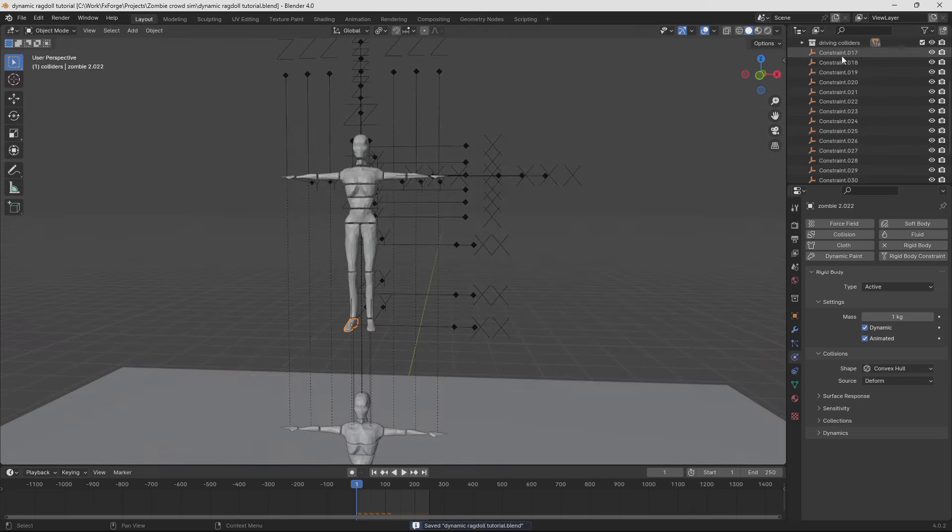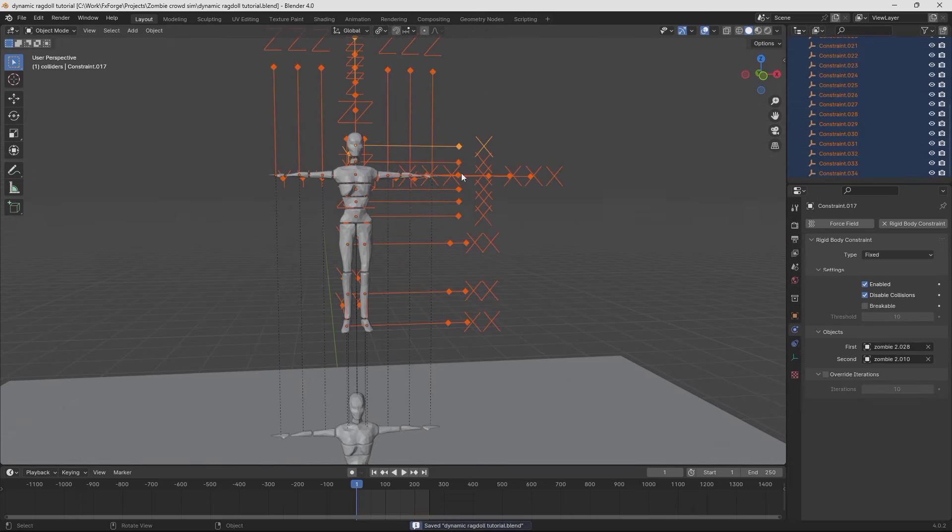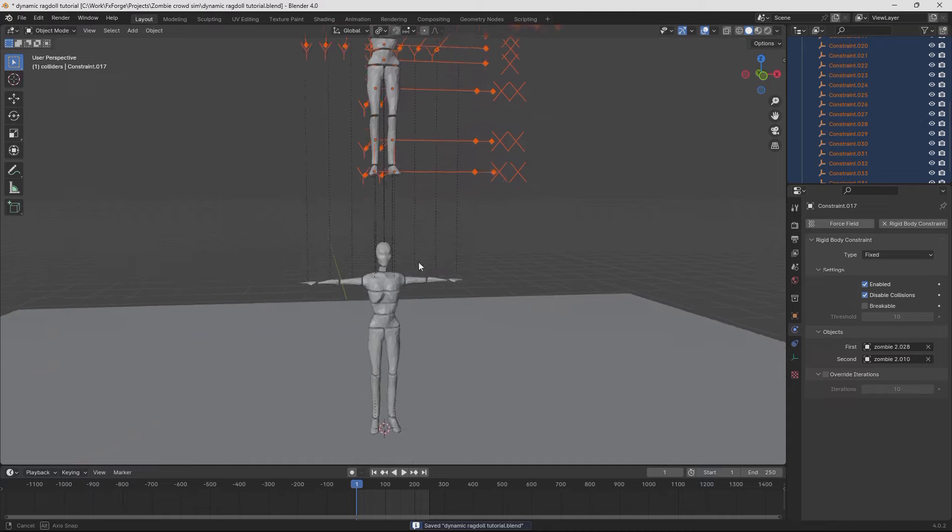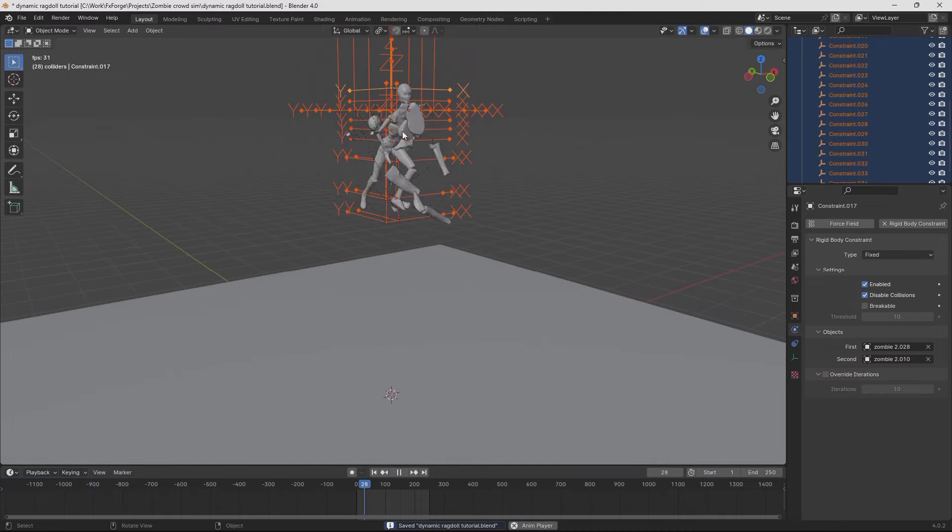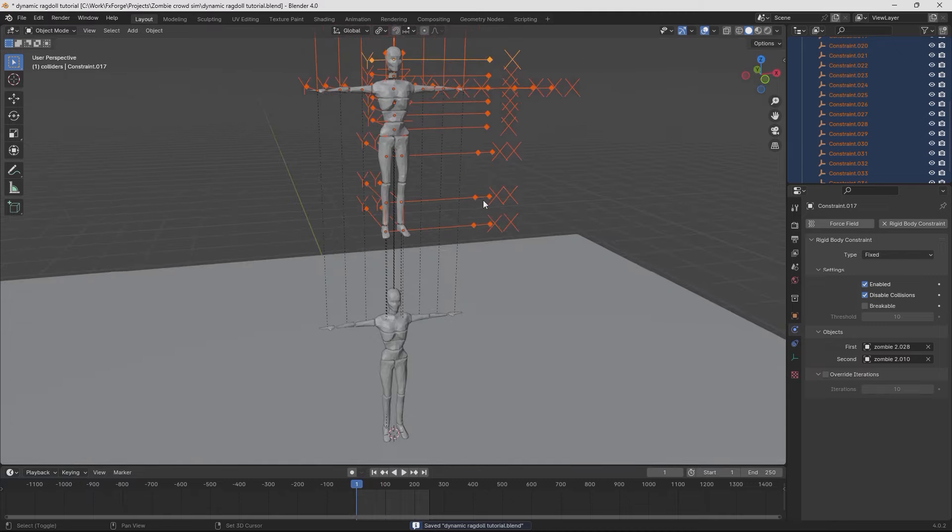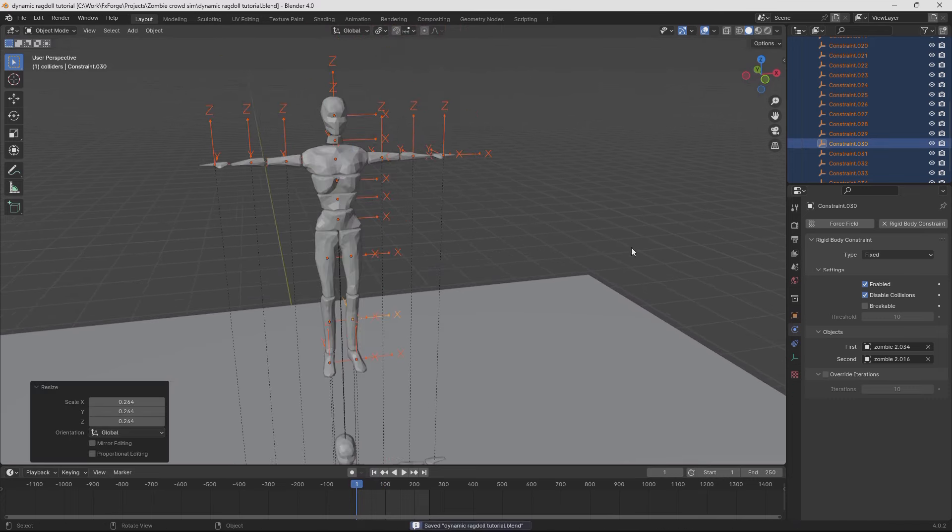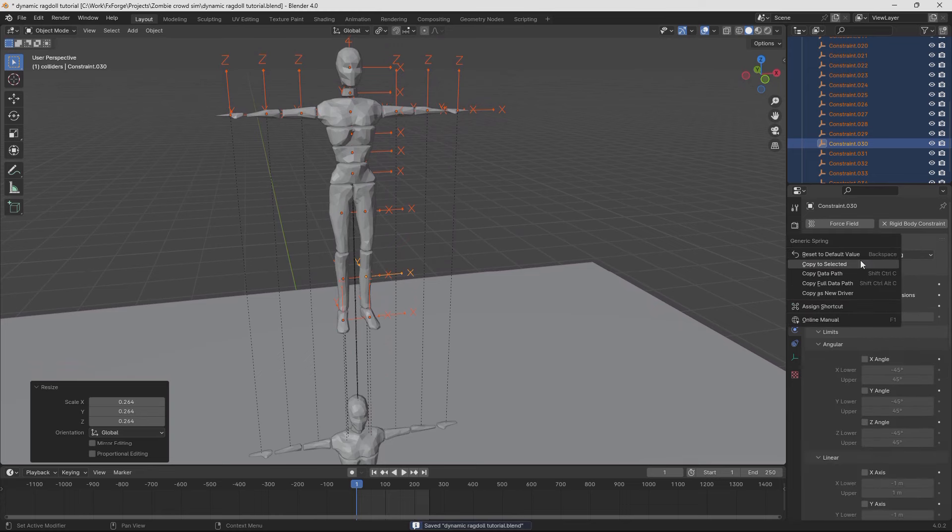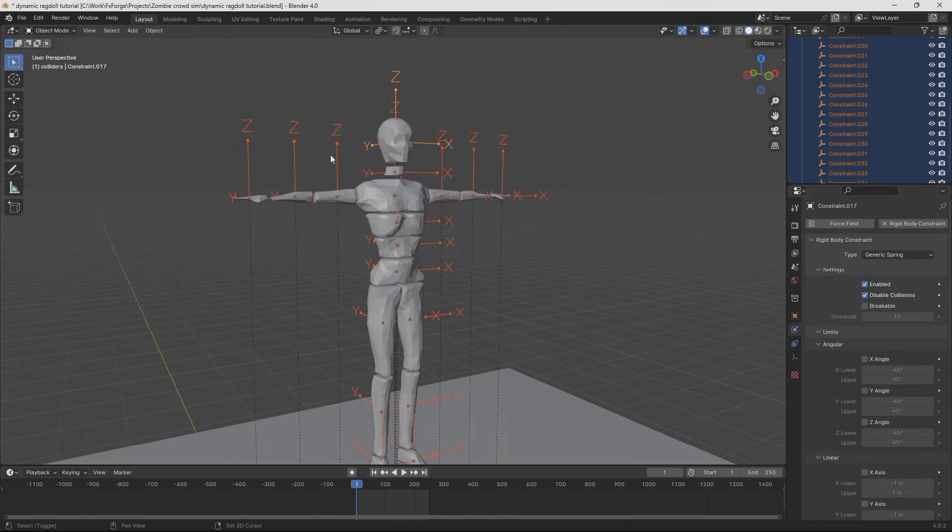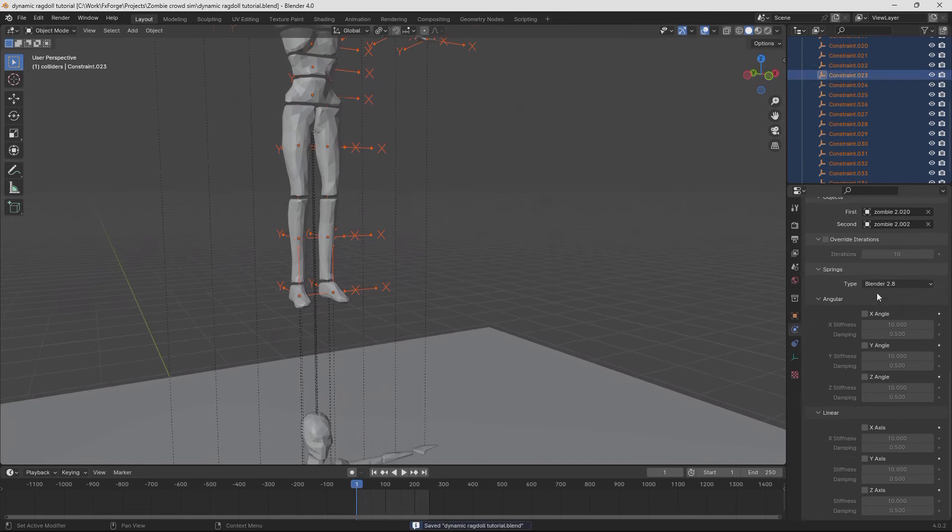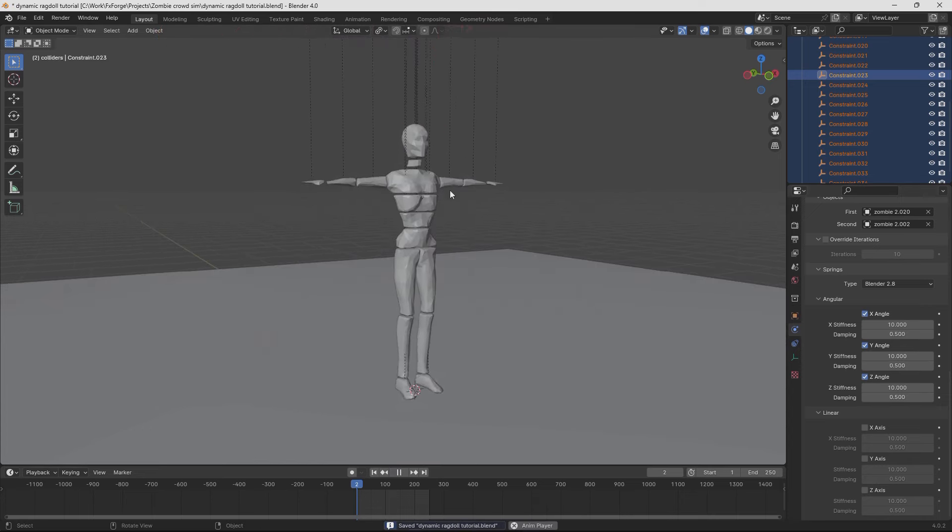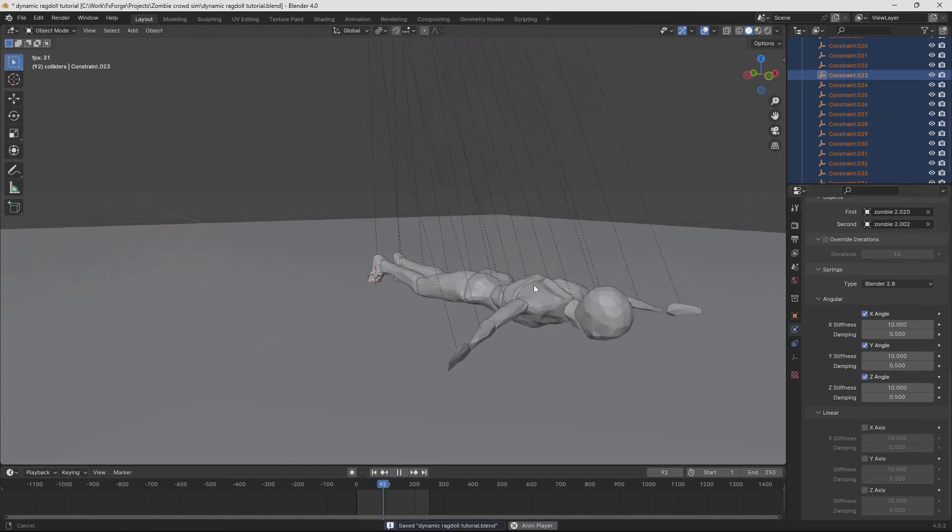Alright let's take these constraints that we just made and move them to a new collection and name that driving constraints. And if we play the simulation now it's going to look completely insane. What we need to do is change. Actually let's just scale those down a little bit. And change them from fixed to generic spring. And copy that to selected so it's applied to all of them. Then we only want the angular springs. So enable those. And if we play it you'll see it's pretty much ragdolling still.